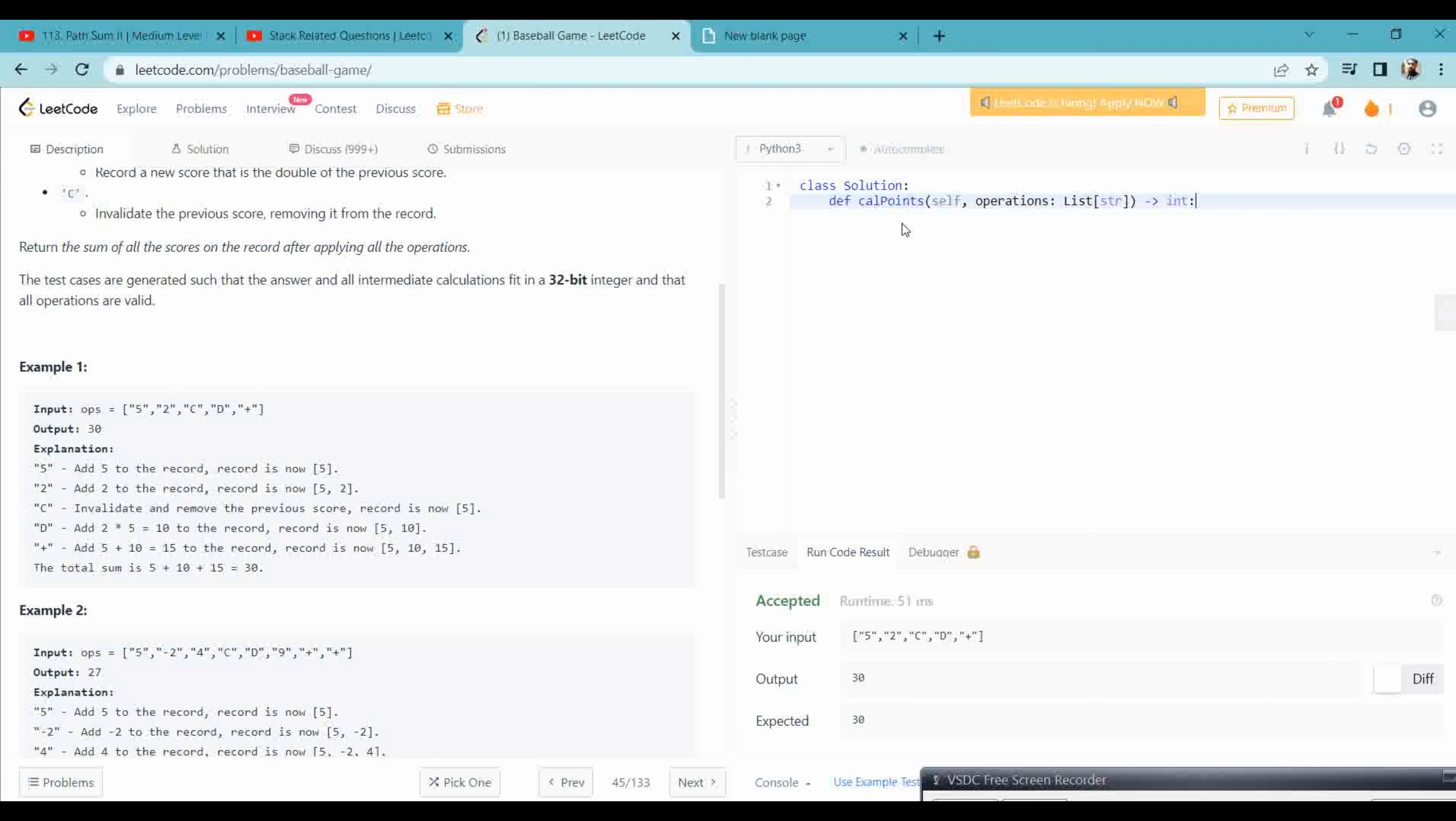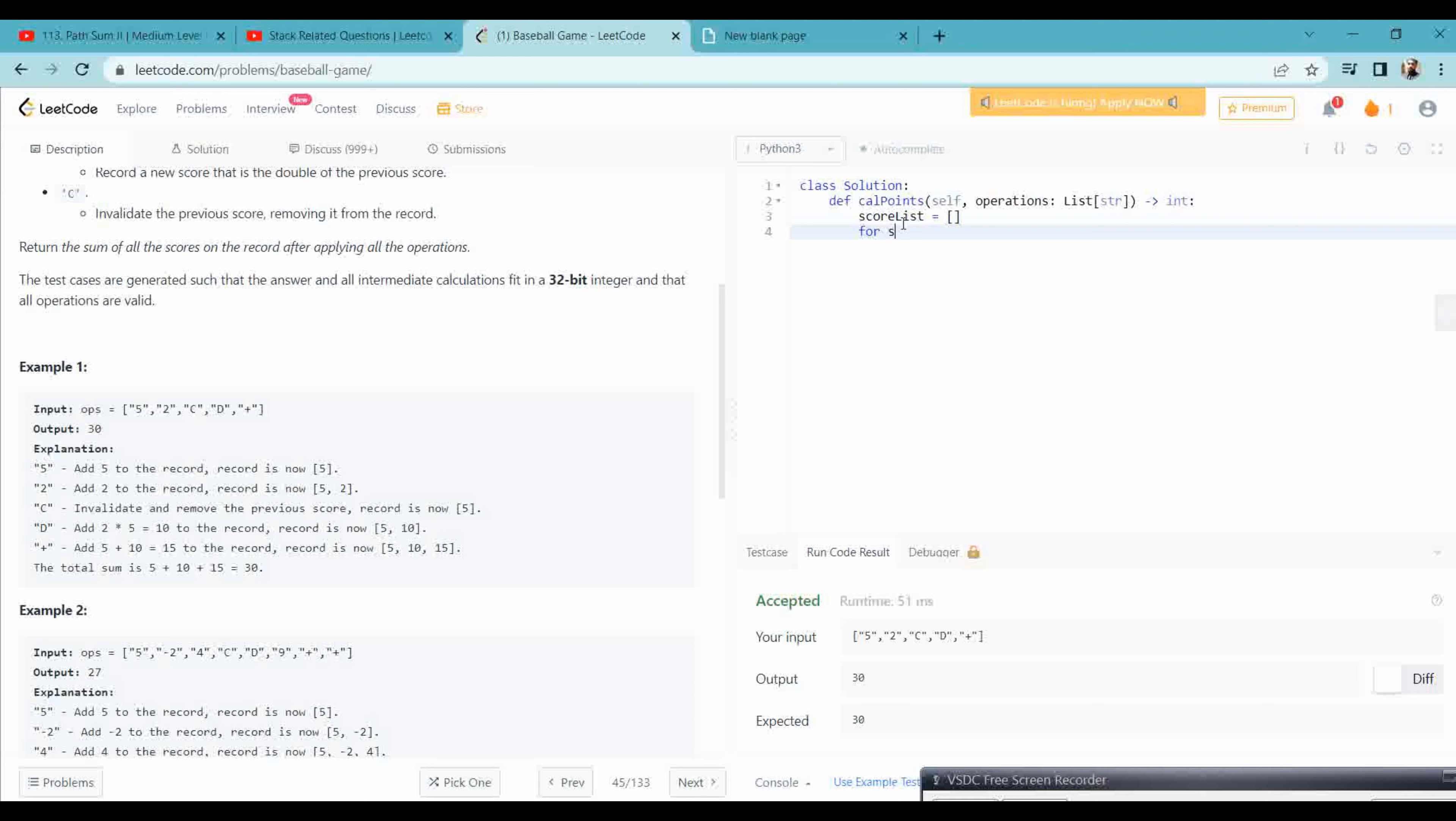So let's take a list, that is the return list I have taken here, or you can say the score list. So record in operations.